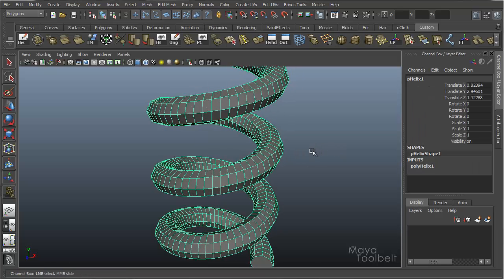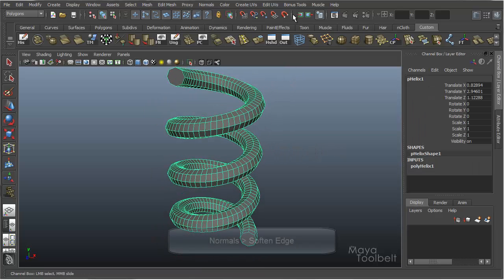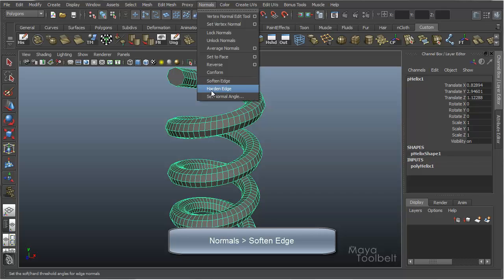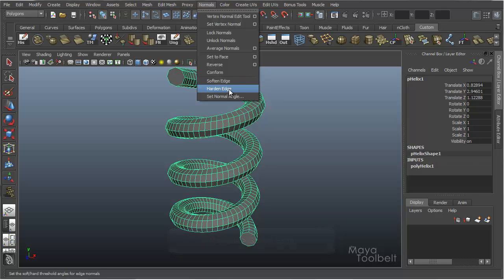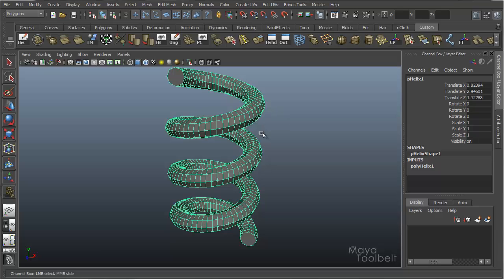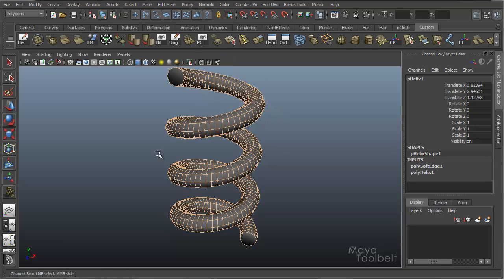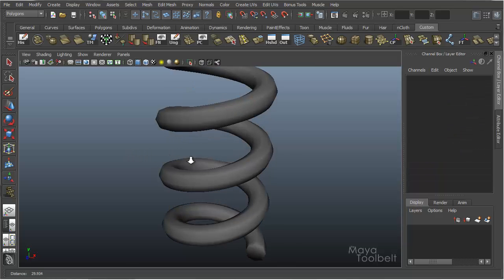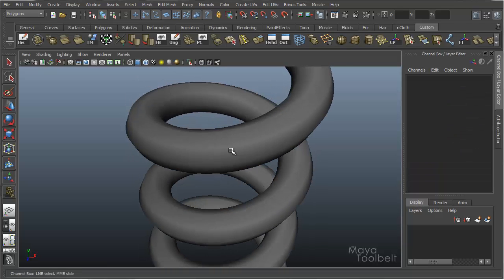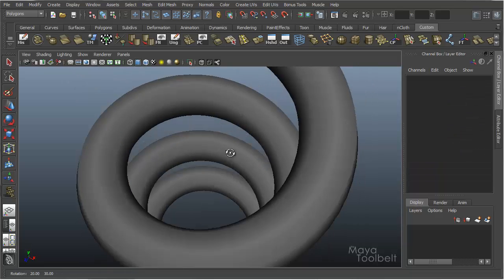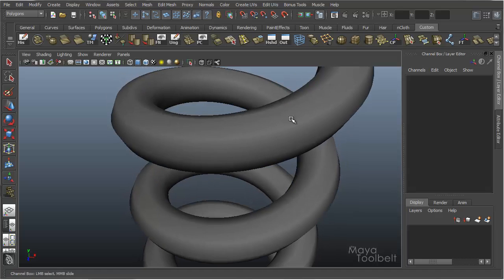So if I select this object and go to Normals, Soften Edge, you can see I have Soften Edge and also Harden Edge. If I just choose the entire object, Normals, Soften Edge, it applies the Soften modifier to the entire object's edges.